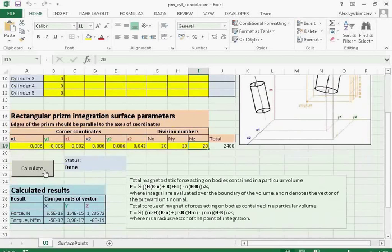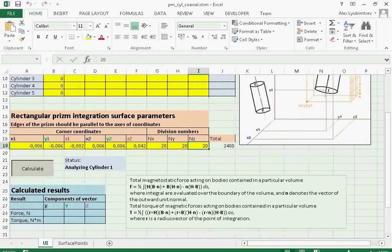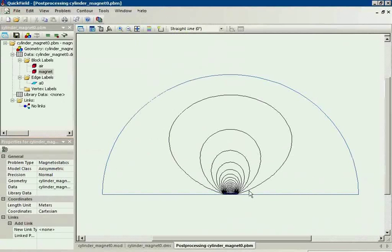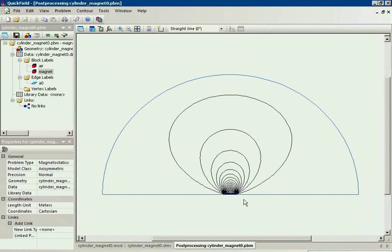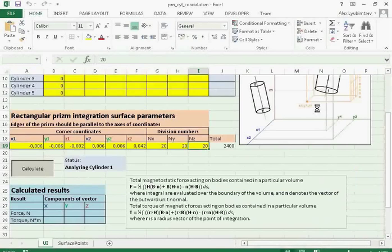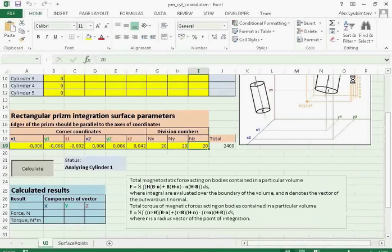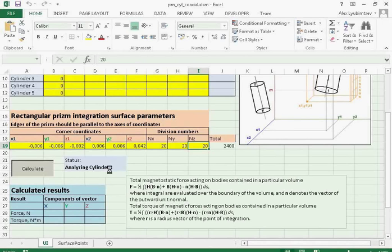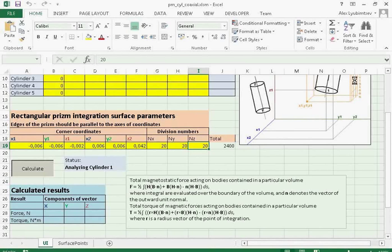Now I press the calculate button. First, QuickField is invoked to build the geometry model of the first cylinder and calculate the magnetic field distribution produced by the cylinder along this contour. Then our tool invokes QuickField to build the second cylinder and calculate the field distribution produced by the second cylinder along this integration contour.